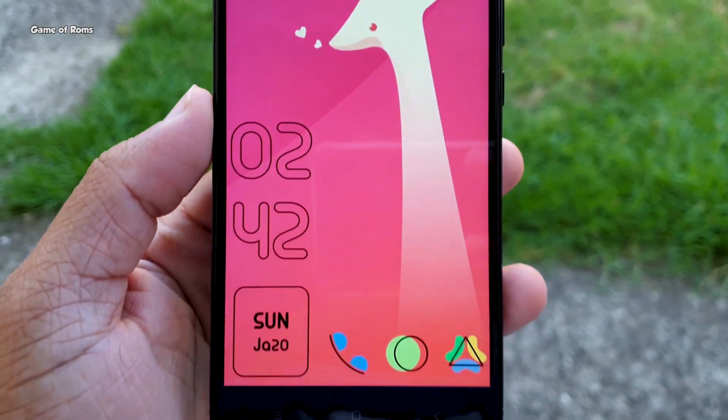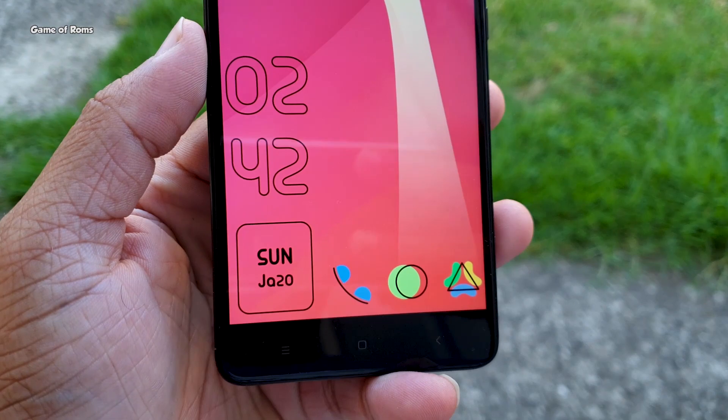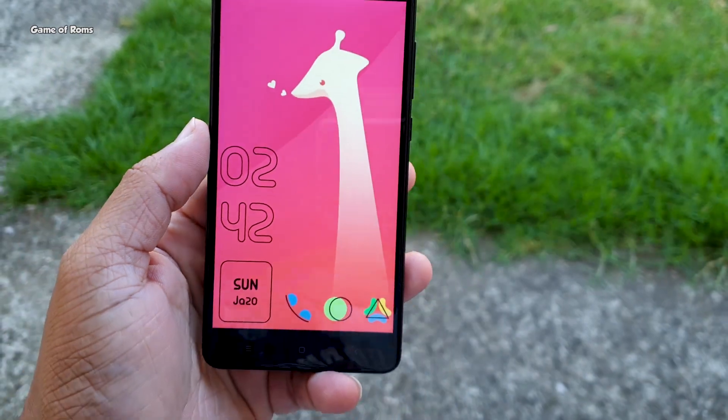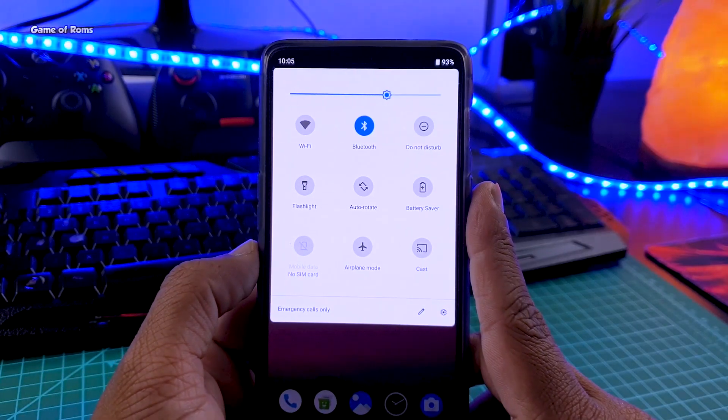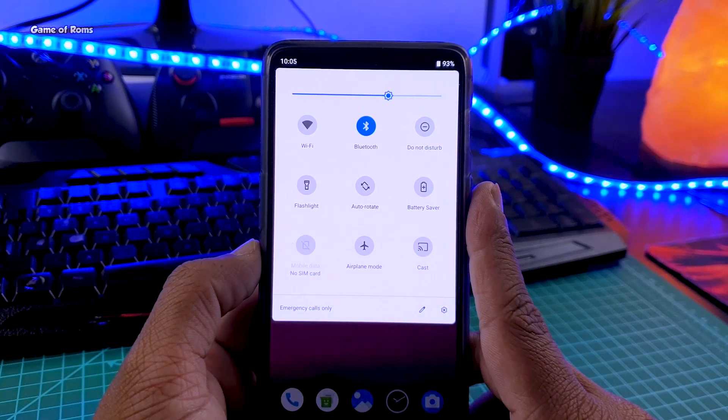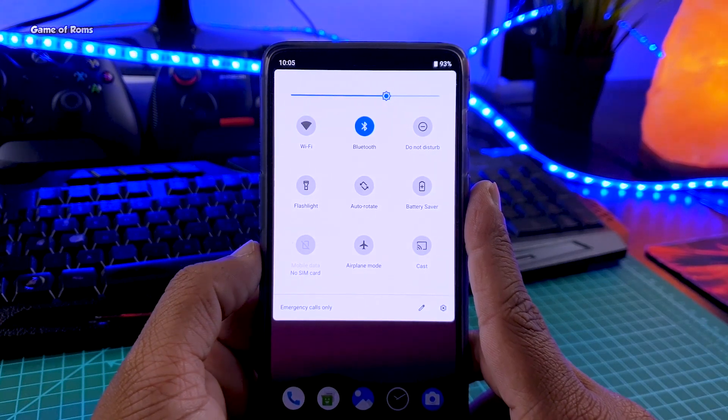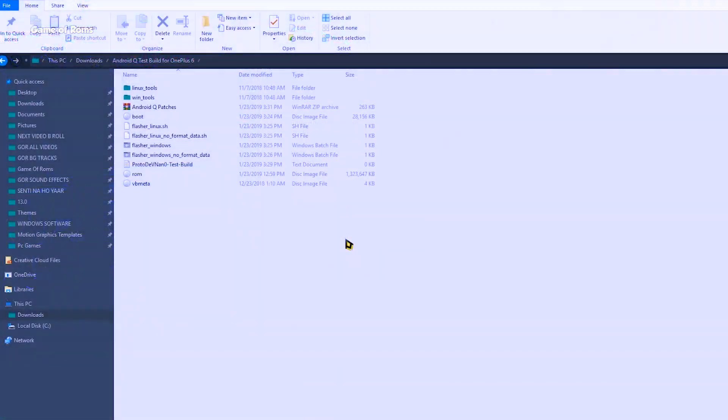And now I will show you how to install android cube's early build on your phone. Now make sure you already have unlocked bootloader, that's the only requirement for this procedure. So first of all, go ahead and download this android cube zip file from description box below, and once you download it, extract the zip file.